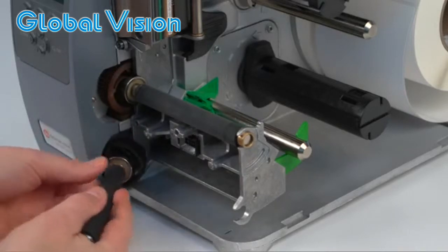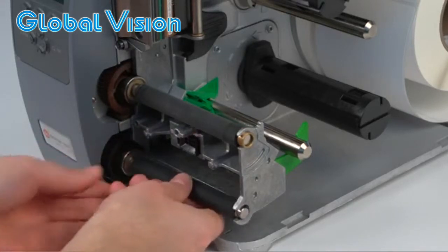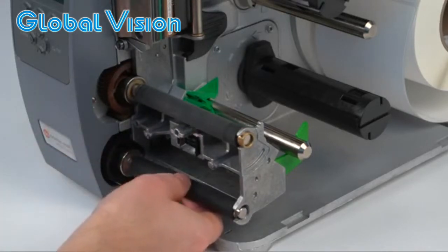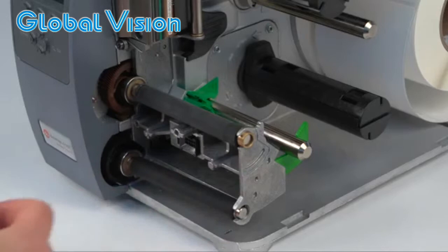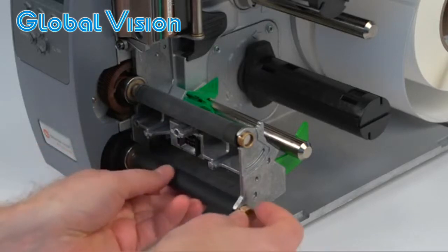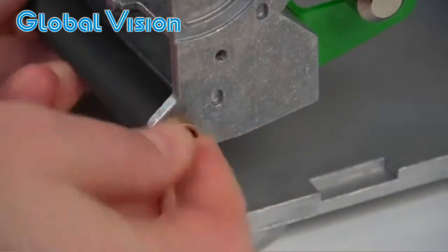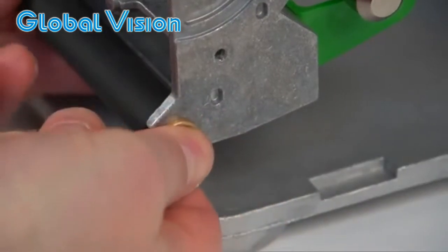Insert the assist roller, gear first, into the printer. Pivot the other end of the roller into the bearing block. Insert the bushing completely into the bearing block.